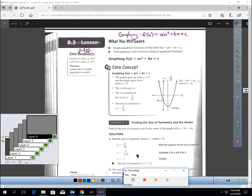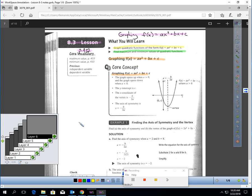This is lesson 8.3, graphing quadratics of this form. You should be on page 432. In this lesson, you will learn to graph quadratic functions of this form and how to find the maximum and minimum values of quadratic functions. This lesson is going to focus on how you can just look at the function and graph it without the help of your calculator.